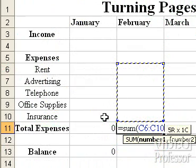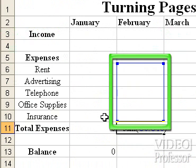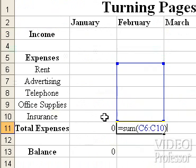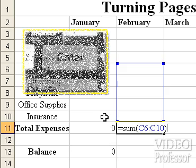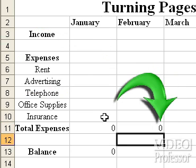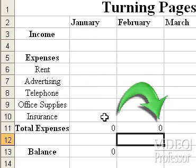To complete the function, type a closed parenthesis. Upon typing the right parenthesis, the marquee surrounding the cells becomes a box with solid lines. Press Enter, and there's a zero indicating our formula for total expenses has been entered into the cell.